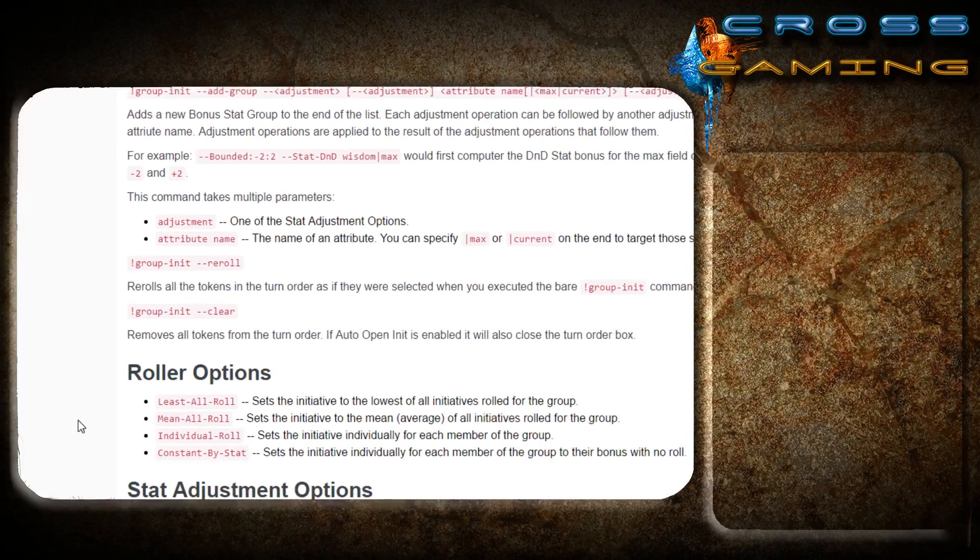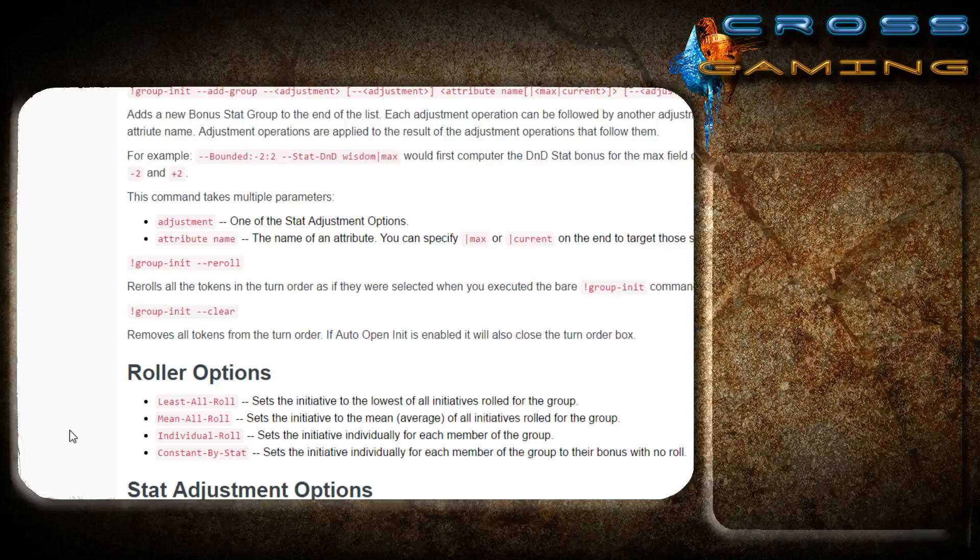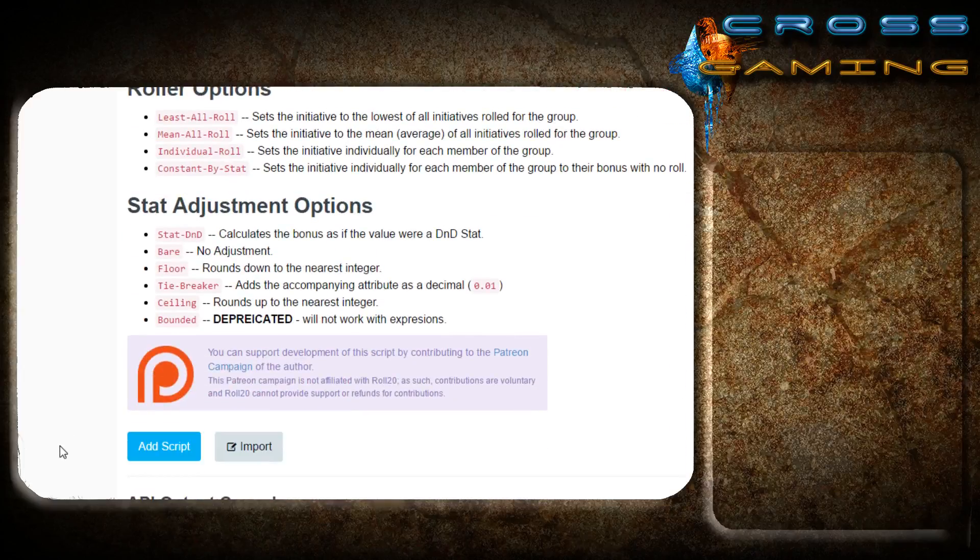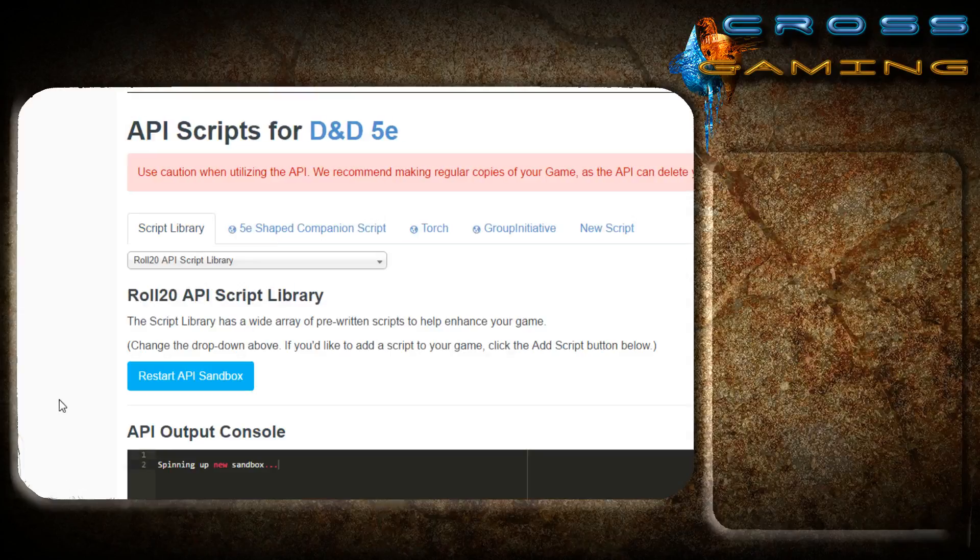When you say, okay guys, let's roll initiative, and then you click that button, and all of the enemies pop up on the turn table, it means that you're done before your players. I'm going to go ahead and add that.